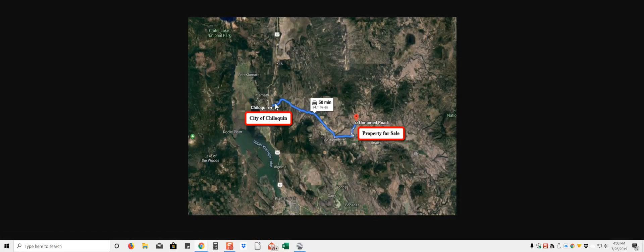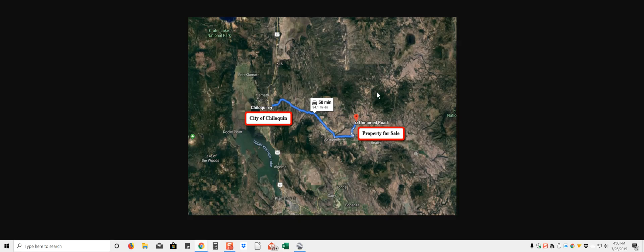So here, here's Chiloquin, here's Klamath Falls right here, it's about 50 minutes drive here, probably about the same from Klamath Falls.